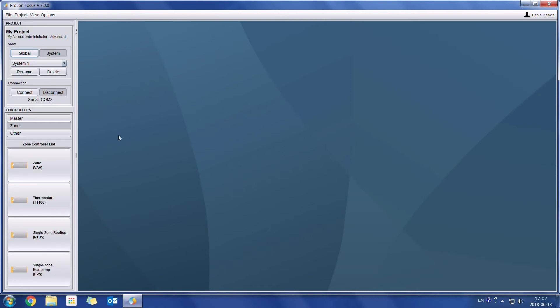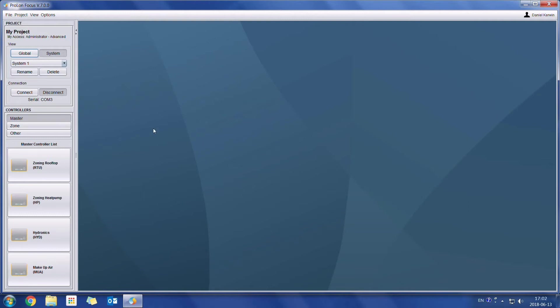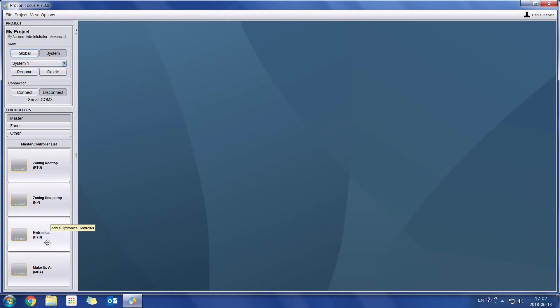First of all, on the left hand side, we can see that all the controllers have been divided into three separate categories. First off, we have the master controllers. So here is where we will find our zoning rooftop, the zoning heat pump controller, hydronics and the makeup air.